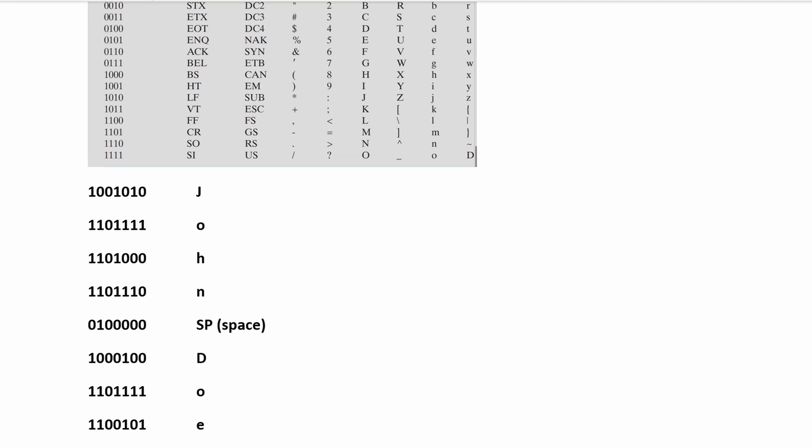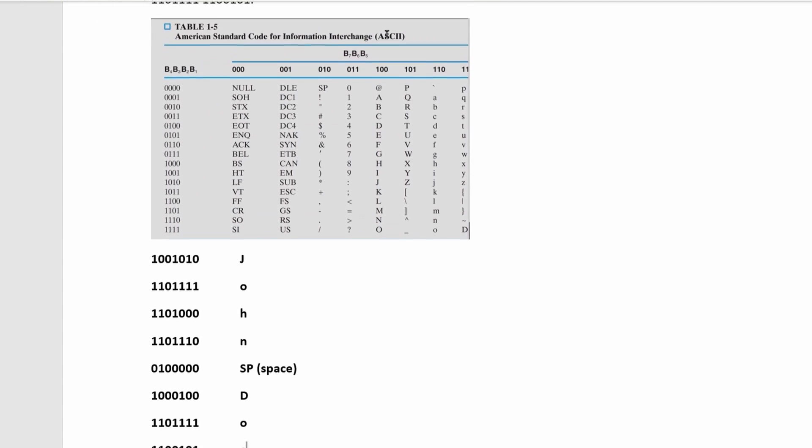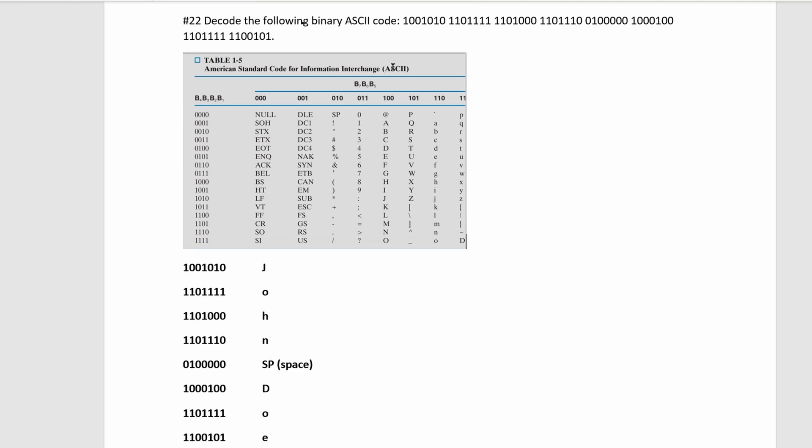That means our ASCII code spells out John Doe. And that is how we would decode this problem.